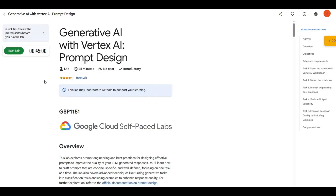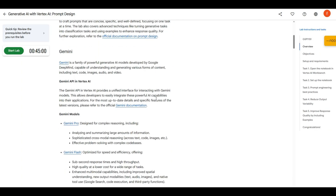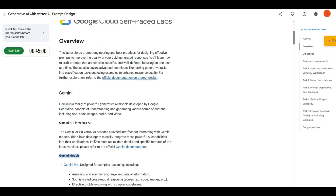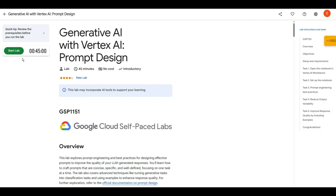Now you have to click on the arrow. You will see there is a 45-minute timer and an option that says 'Start Lab.' By clicking that, you will have 45 minutes to use Gemini Pro for free or any Google product for free. If you scroll down, you can see they already mention that Gemini Pro is designed for complex reasoning, and you can use Gemini Pro and Gemini Flash for free.